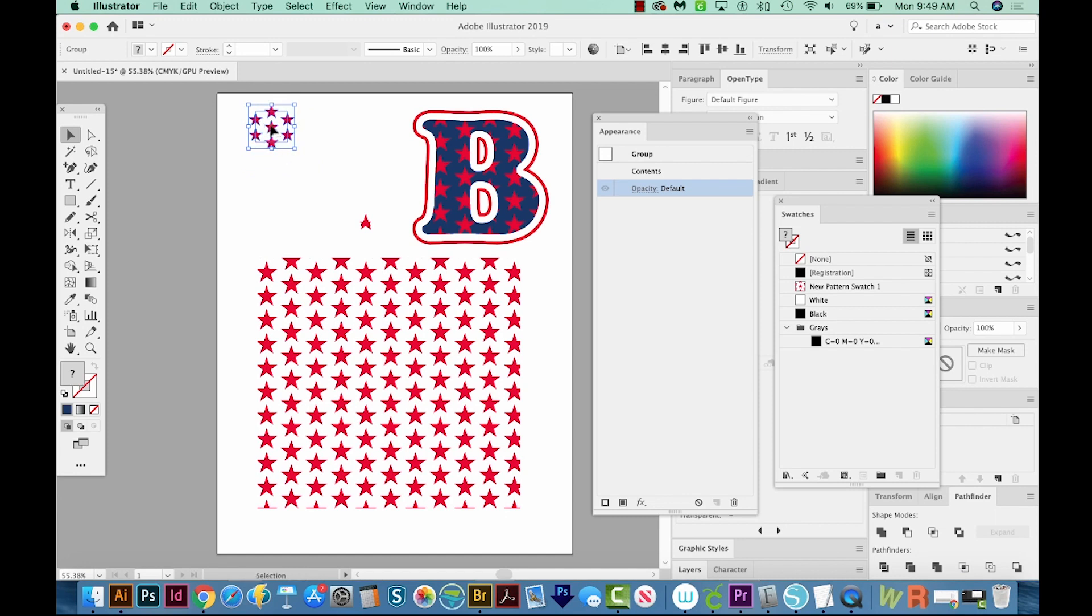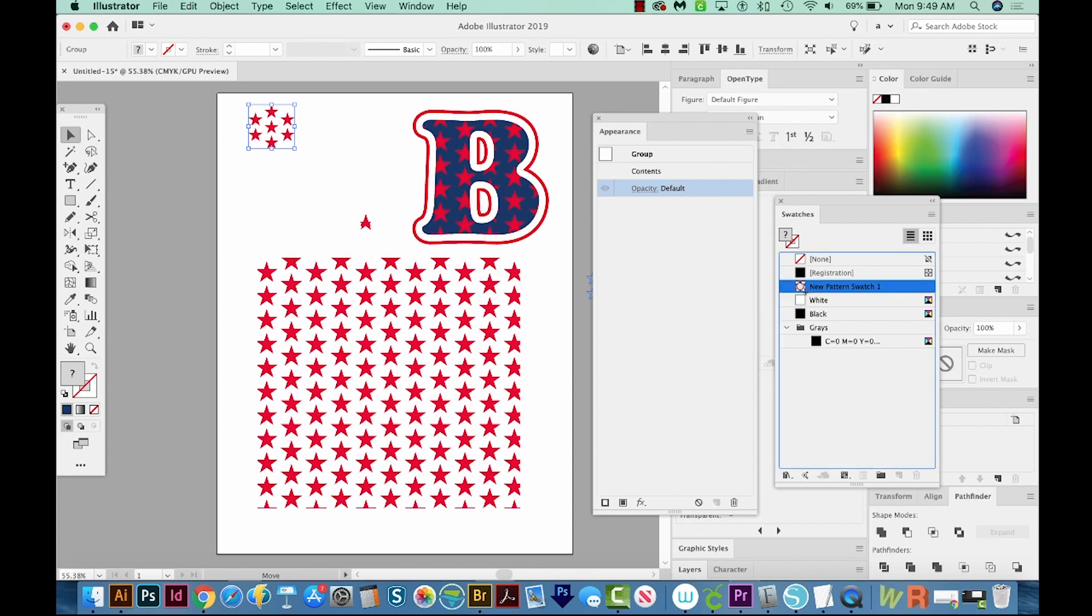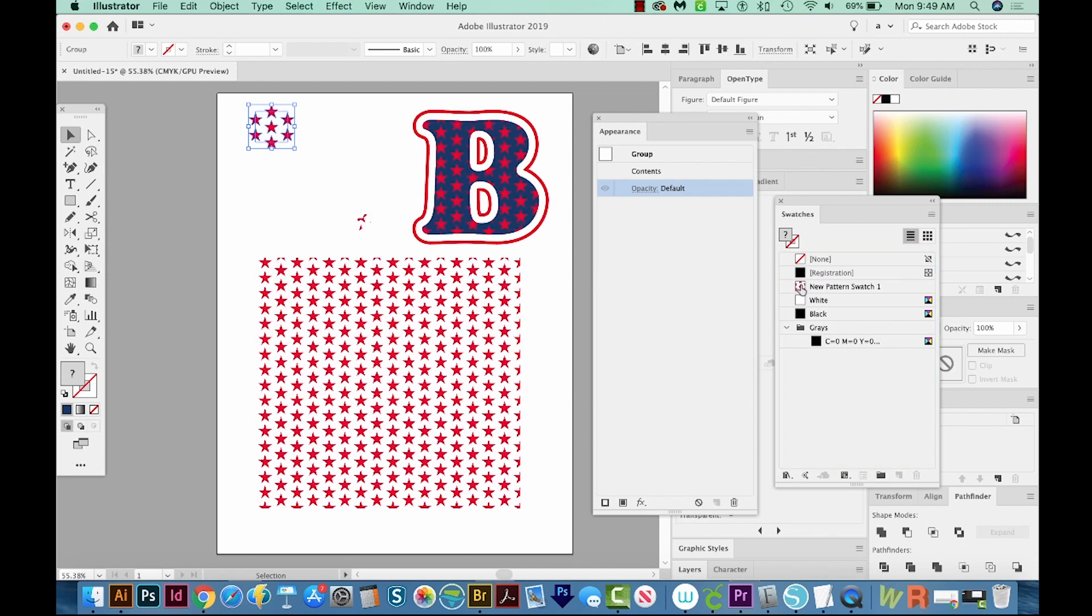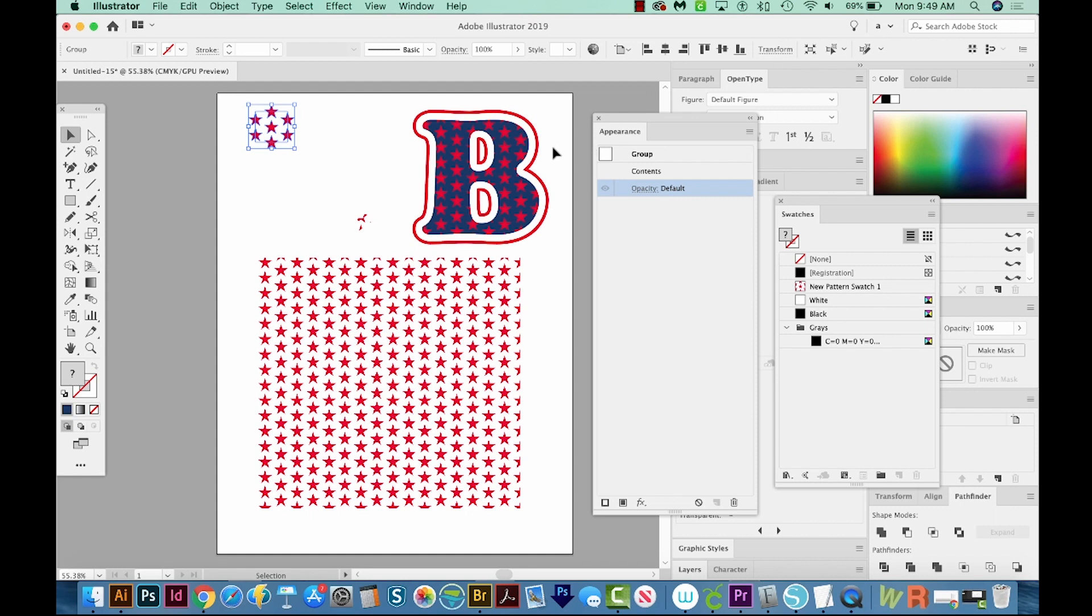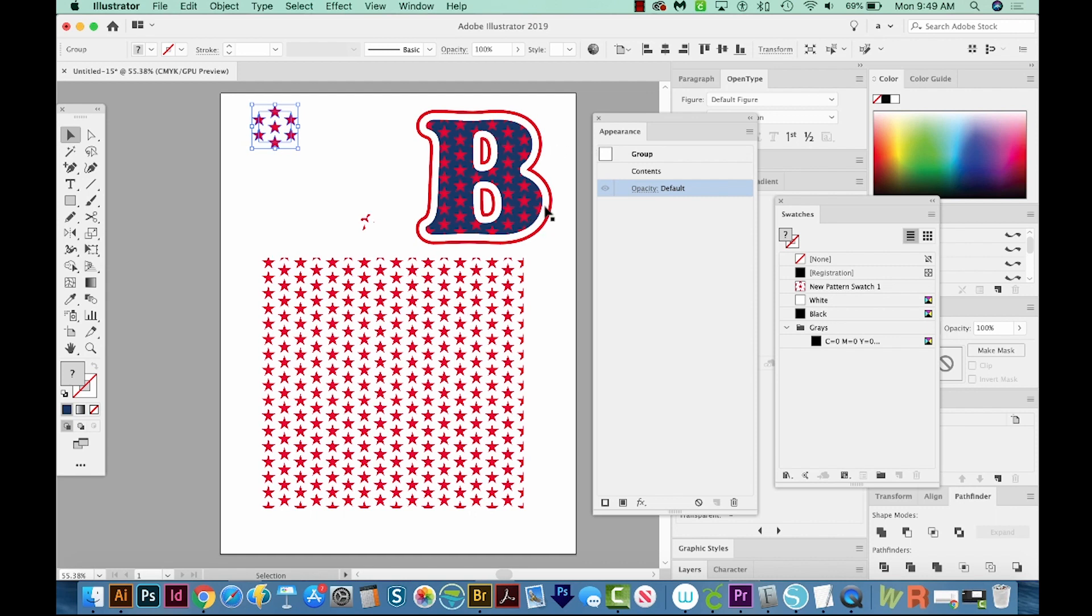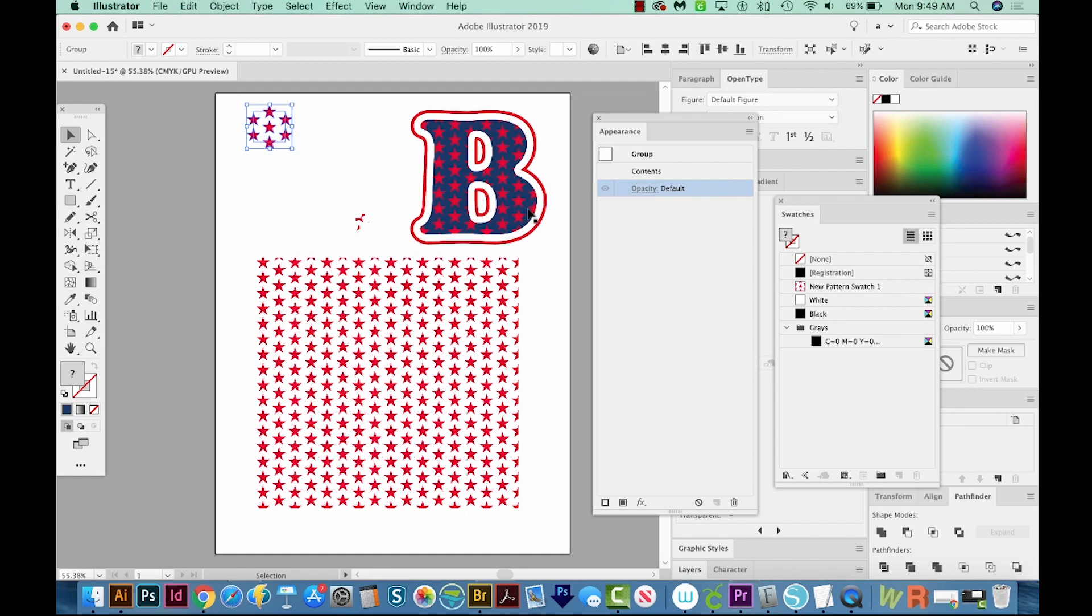And then I'll drag it back over. I'll hold Option or Alt. And when you do this, you need it to be completely blue like it is with a little plus hand, and then click and it'll drop it. And then it's updated that swatch everywhere. So now we have a lot of really small stars.